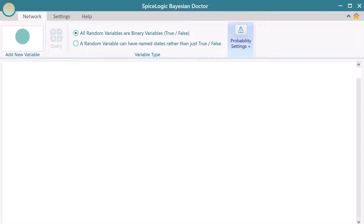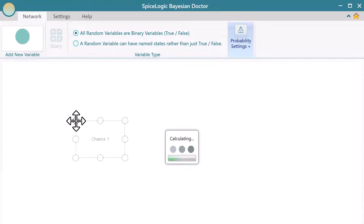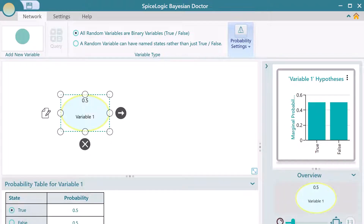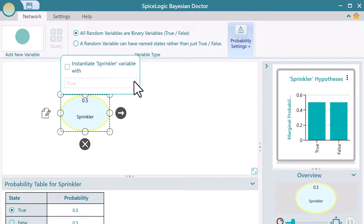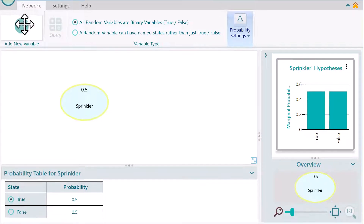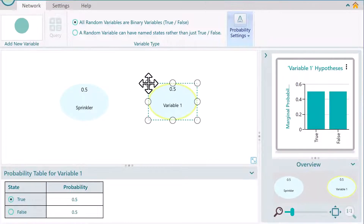Drag this circle into the canvas to create a node. Double-click this node to edit the name. Name it Sprinkler. Drag another node in the canvas and name it Rain.